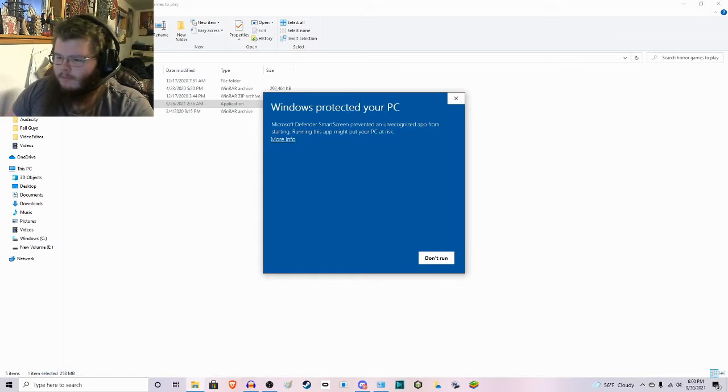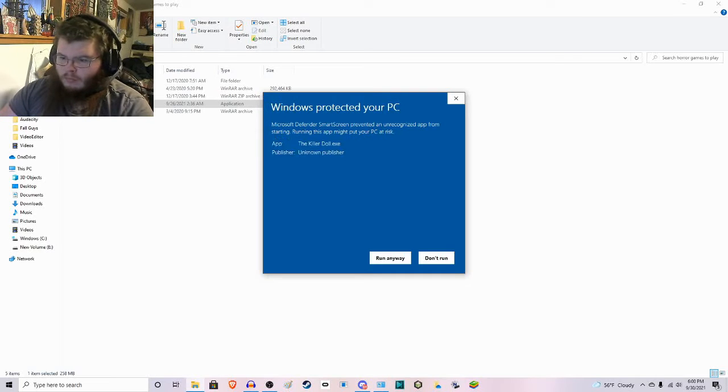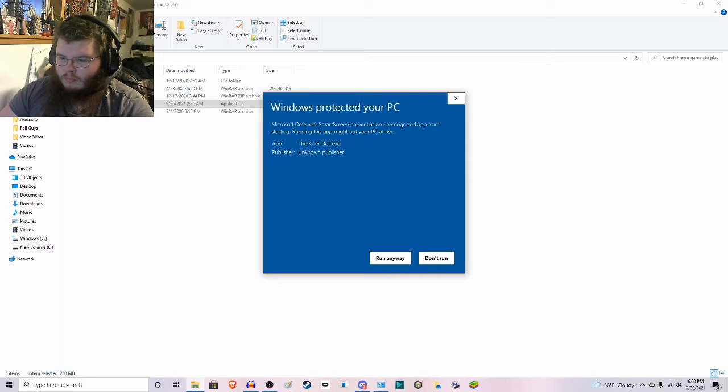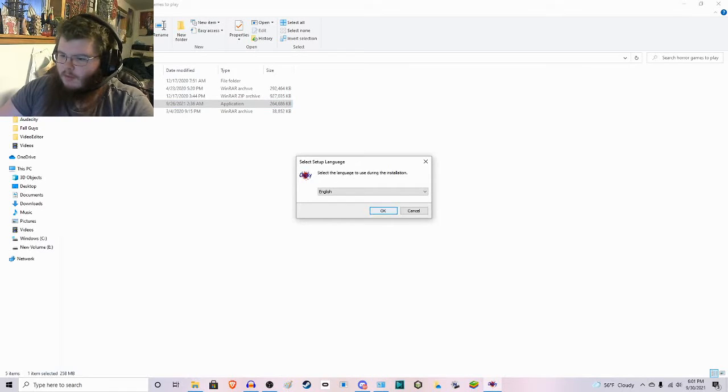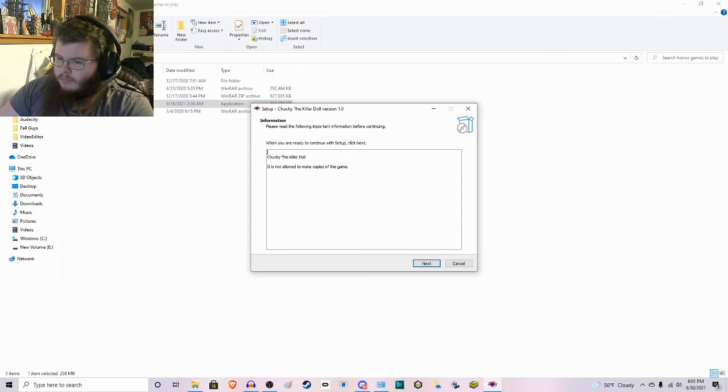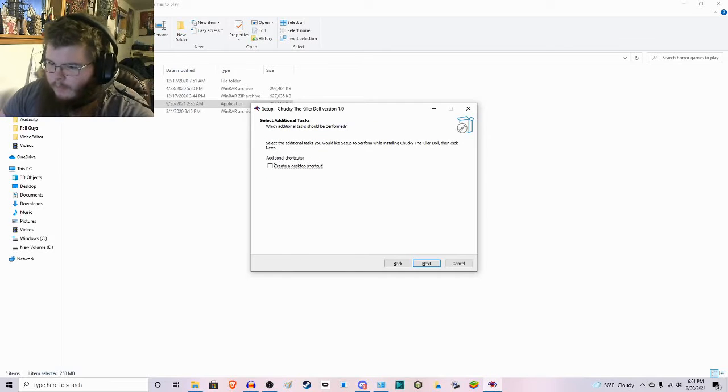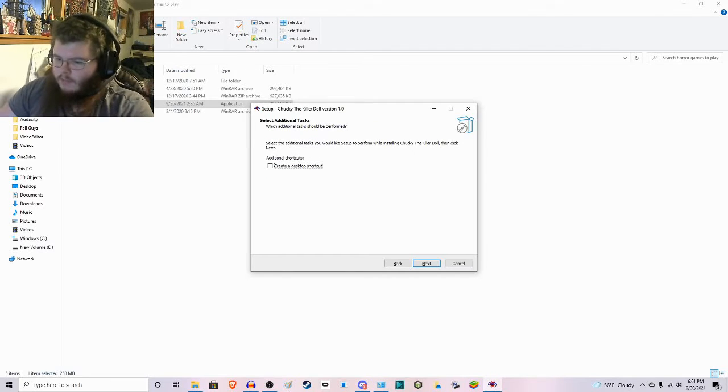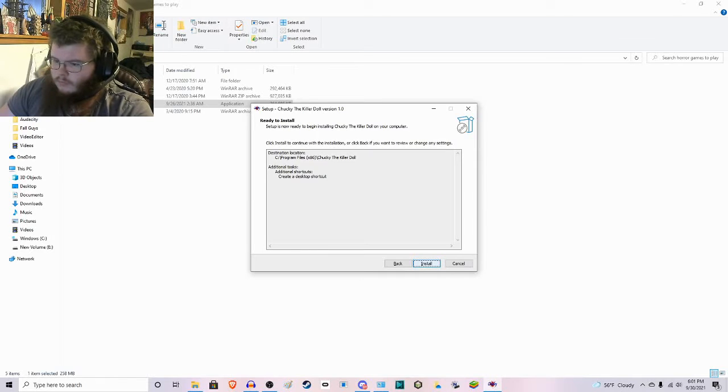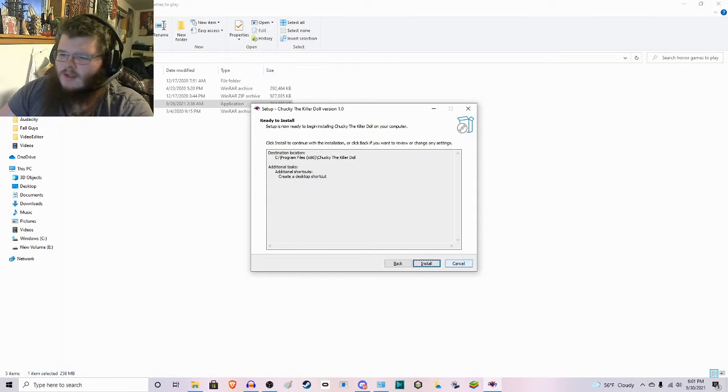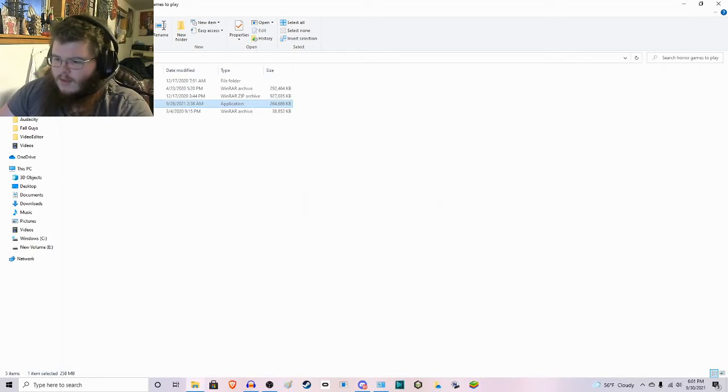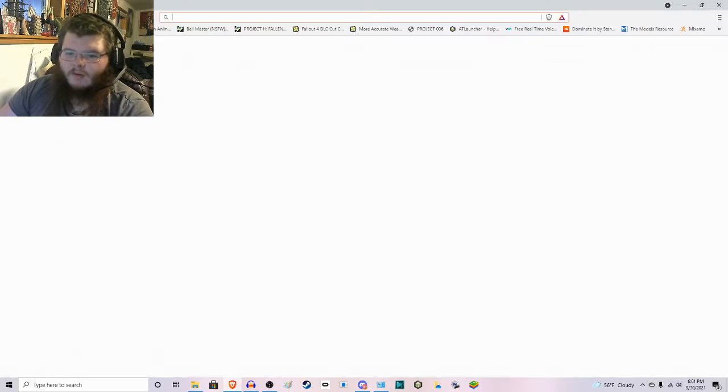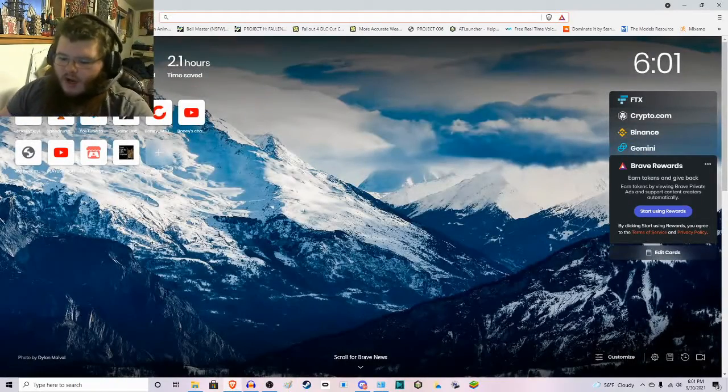Fingers crossed. Hopefully this doesn't kill my computer. Chucky The Killer Doll is not a... Wait, I can edit this! What? Okay. You know what? I don't actually trust this game. I don't know. Not being installed. Yes, exit setup. You know, it's okay. We can find a better game to do. One that's not so shady, you know?